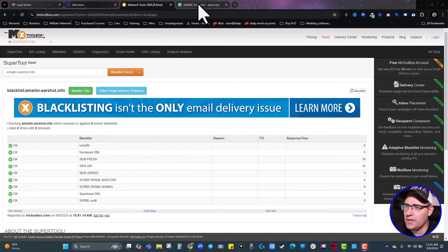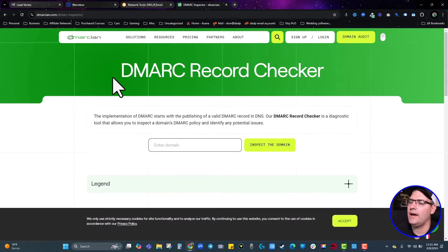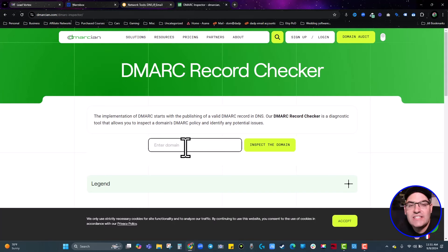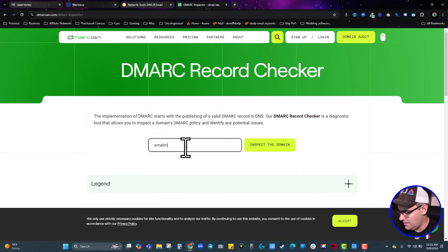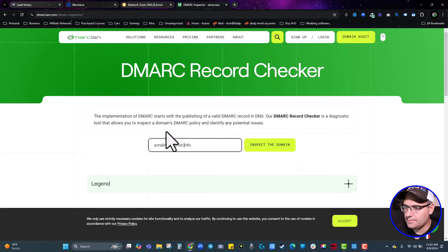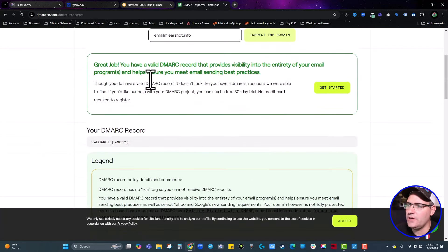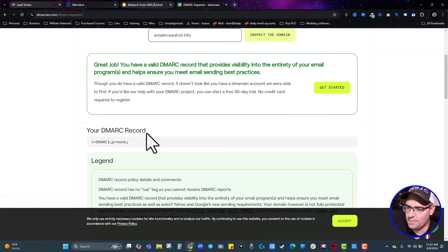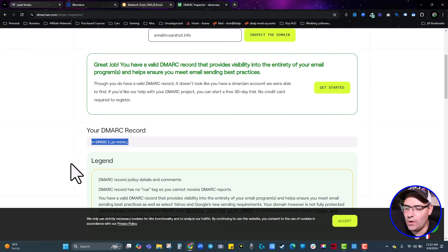The last thing I want you to do is check your DMARC record using DMARCian — I'll leave a link in the description. What you're going to do is check your DMARC record: first to make sure it's valid, and second to make sure it's working properly. You enter your sending domain and hit Inspect Domain. It will check your DMARC record. Right now it says 'Great job — you have a valid DMARC that provides visibility to the entirety of your email programs,' which means it's set up correctly. You'll see where it says your DMARC record reads 'v=DMARC1; p=none' — that's exactly what we put into Cloudflare earlier.